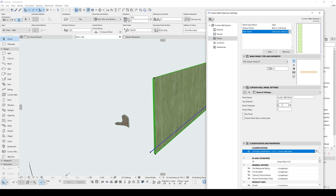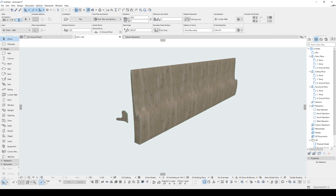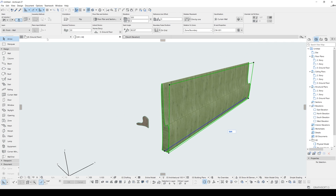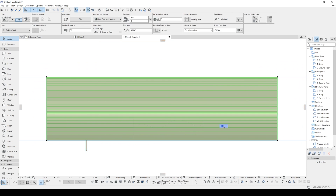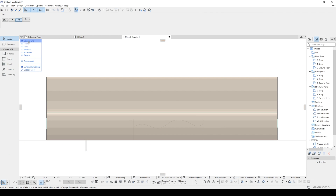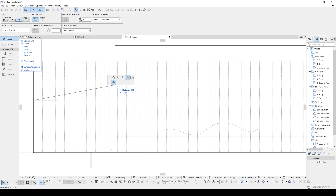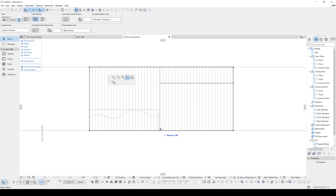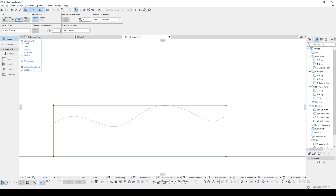We need to fix the total height, so go to the South Elevation — as you can see it's too much. Click Edit, right-click the scheme grid, click the border, and offset to our line. Just like this.